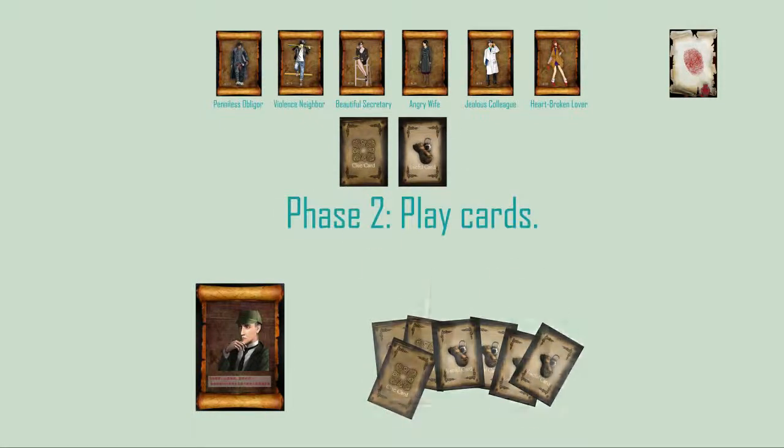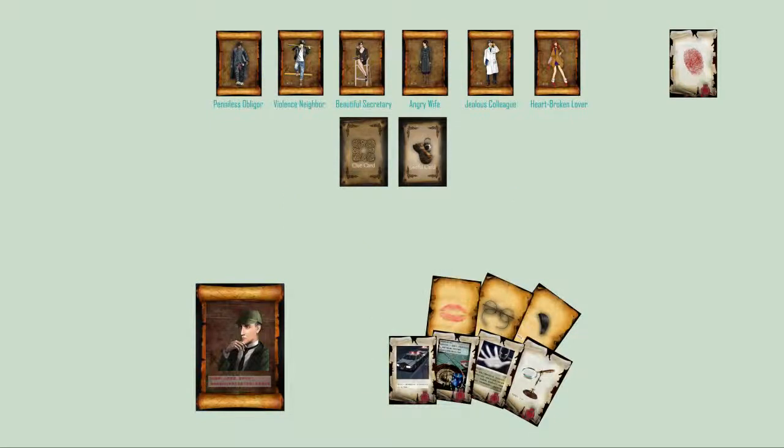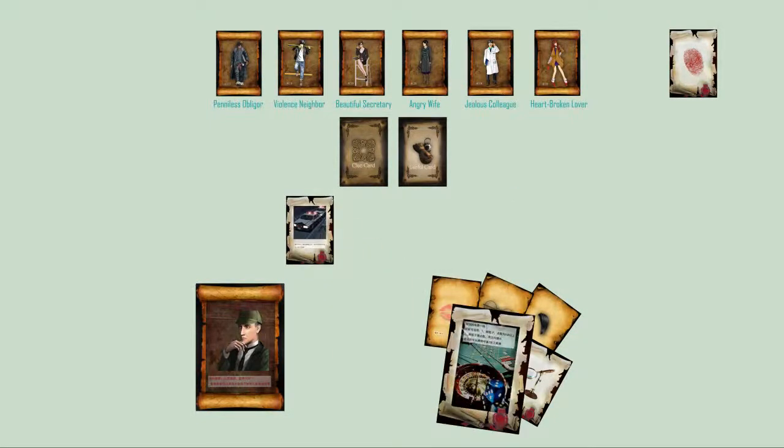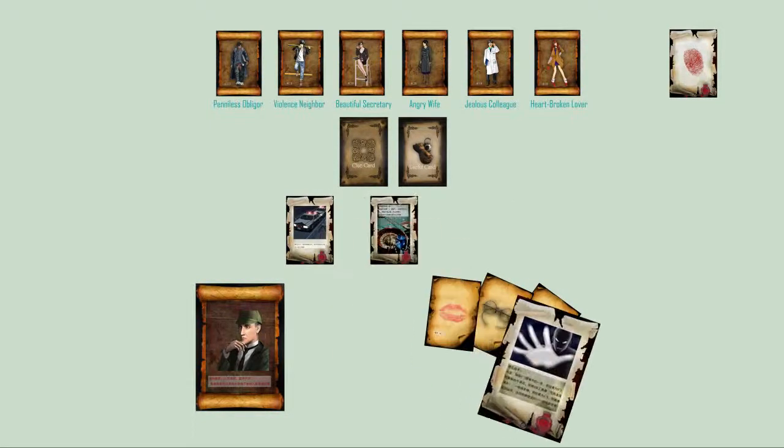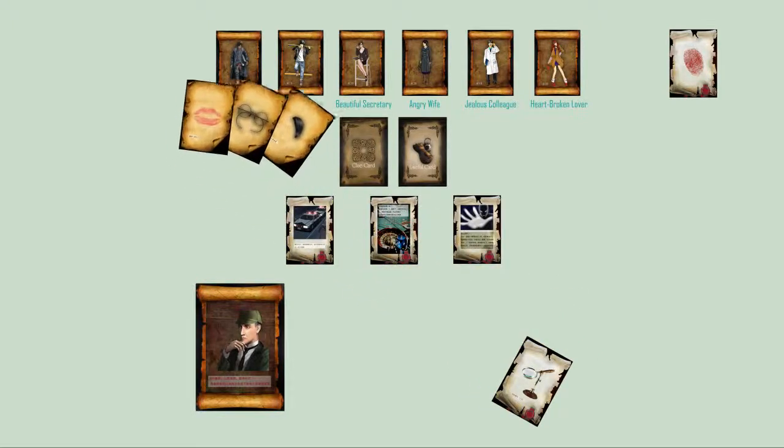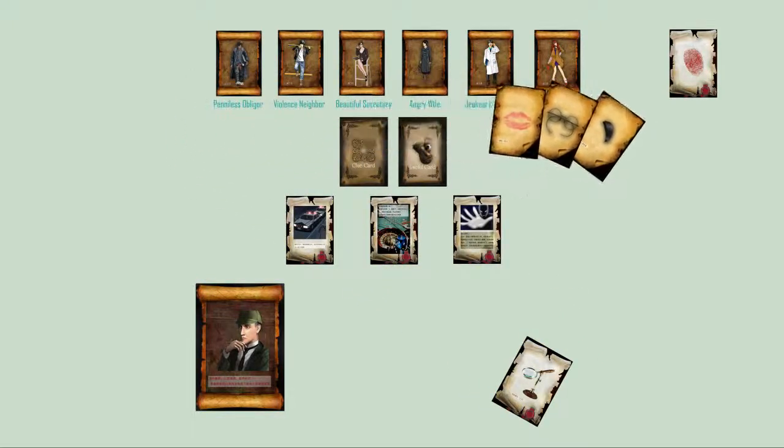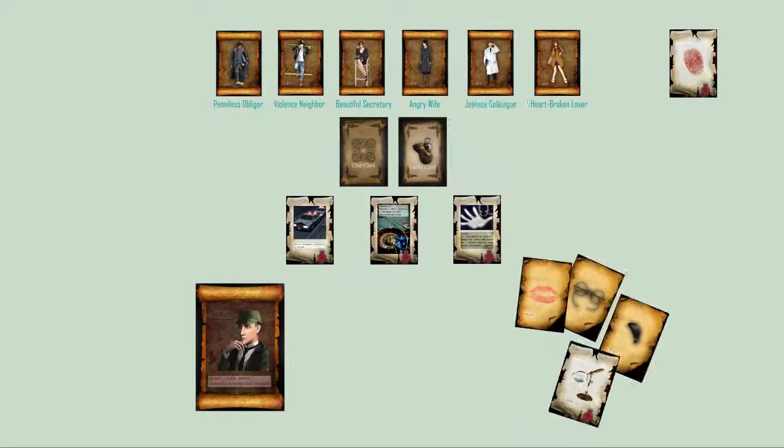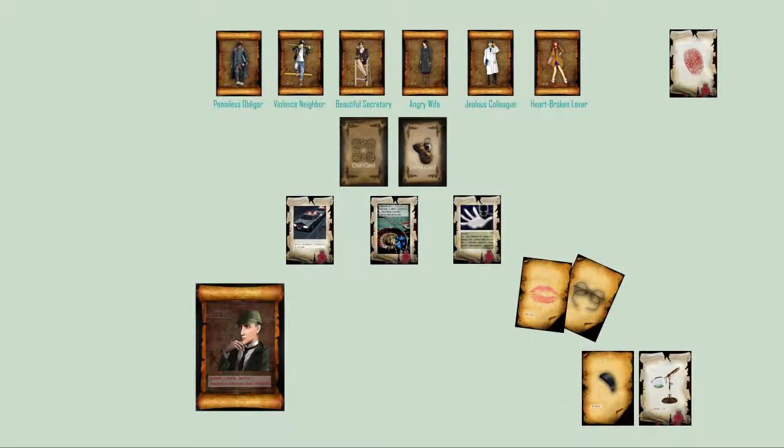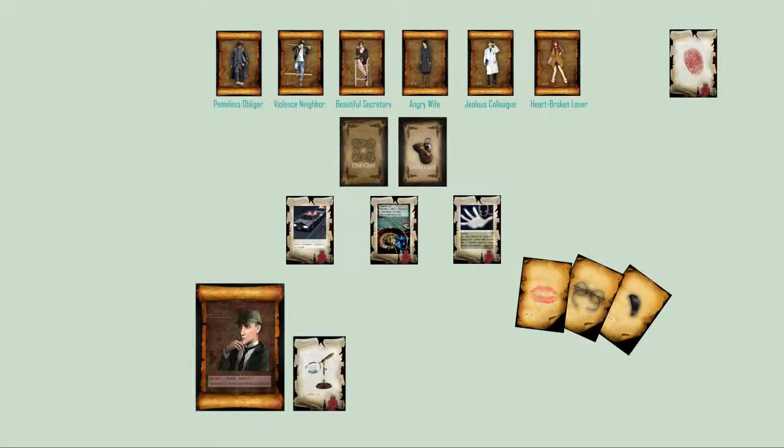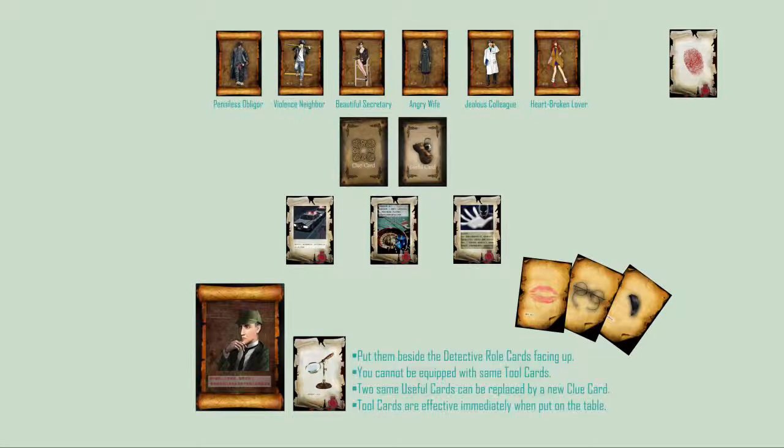Phase 2 - Play Cards: You can play any number of dark cards, difficult event cards and special card. Check every suspect and the secondary clue cards in hand carefully. Think about which tool card is or will be useful and then equip with the tool card.